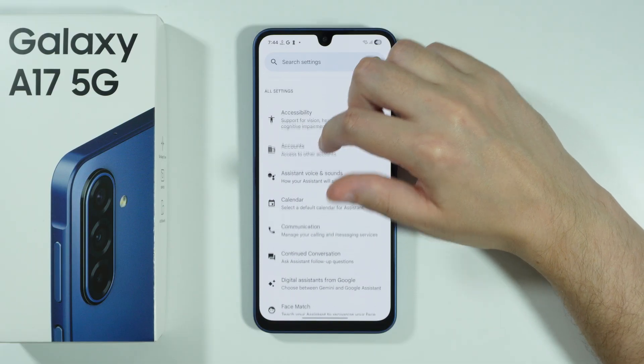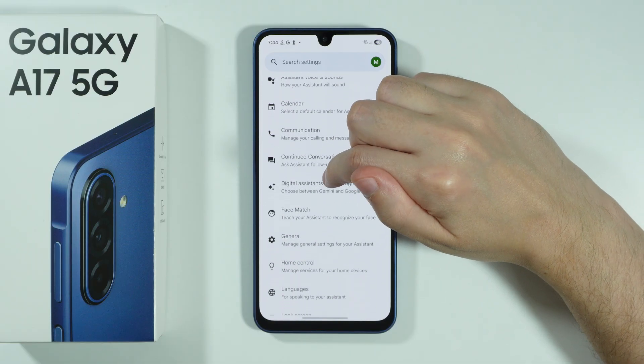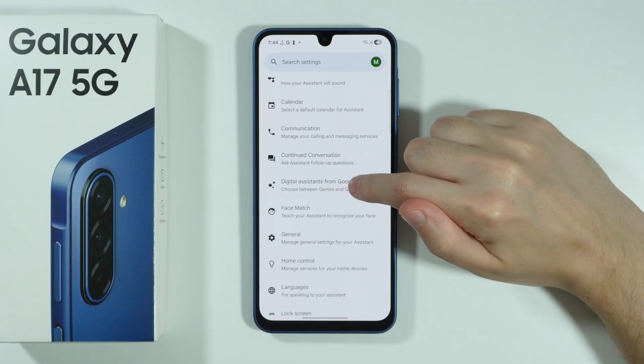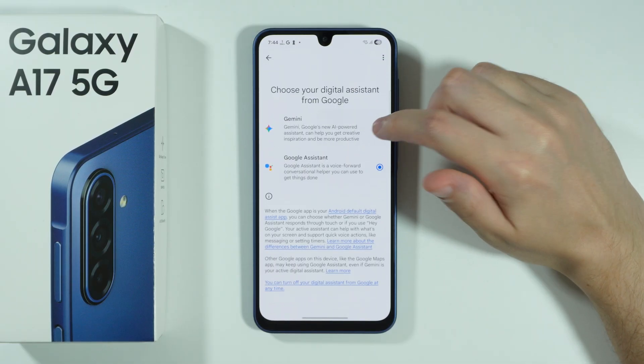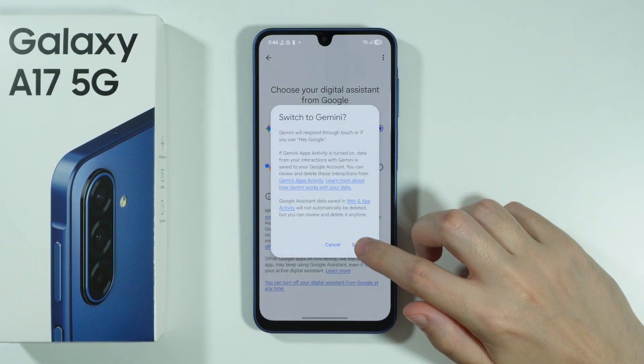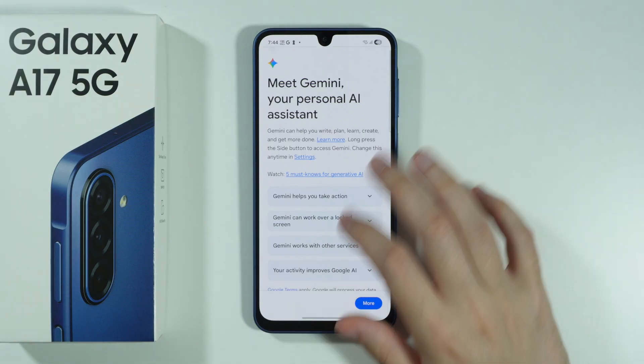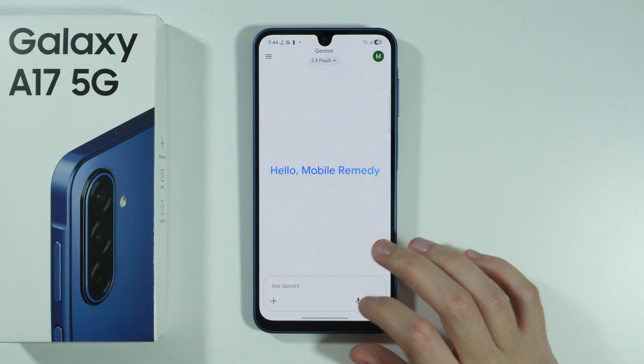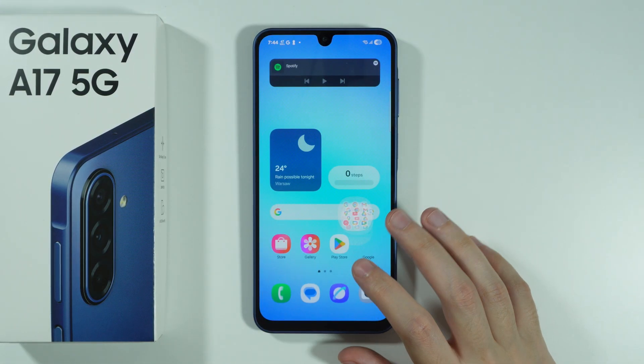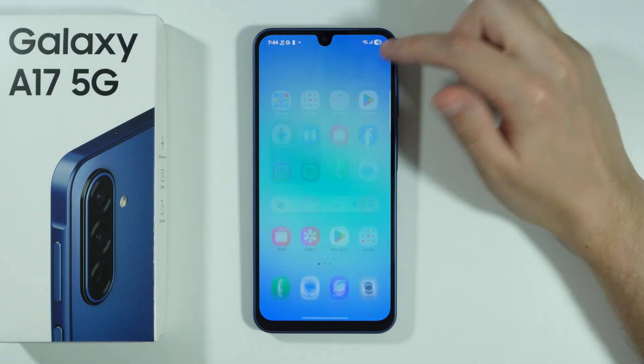You can actually go to Digital Assistant from Google in order to switch to Gemini, if you want to use Gemini instead. Over here, just scroll down and press Use Gemini, and there we go.